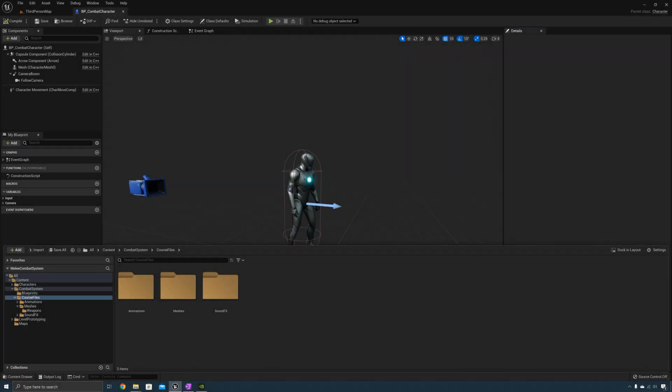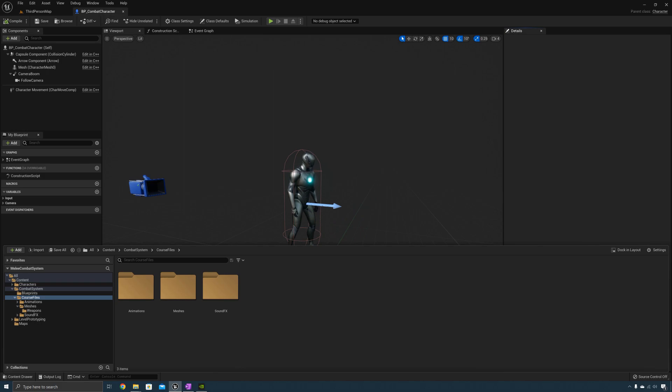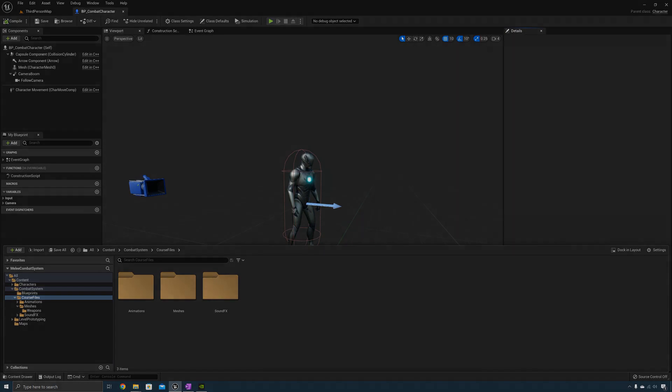Now that you've reached the end of the initial setup section you should be all set up and ready to go. Next we're going to start off with creating our base equipment. We teach a lot of mechanics in this tutorial series and I hope you're able to learn a lot from what we teach. Thanks for finishing this section. We're looking forward to seeing you in the next section.